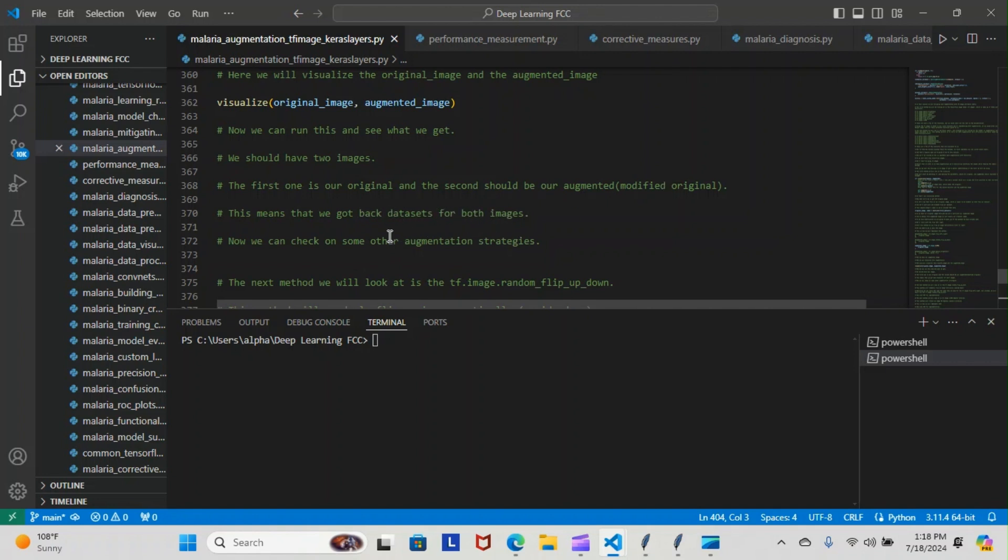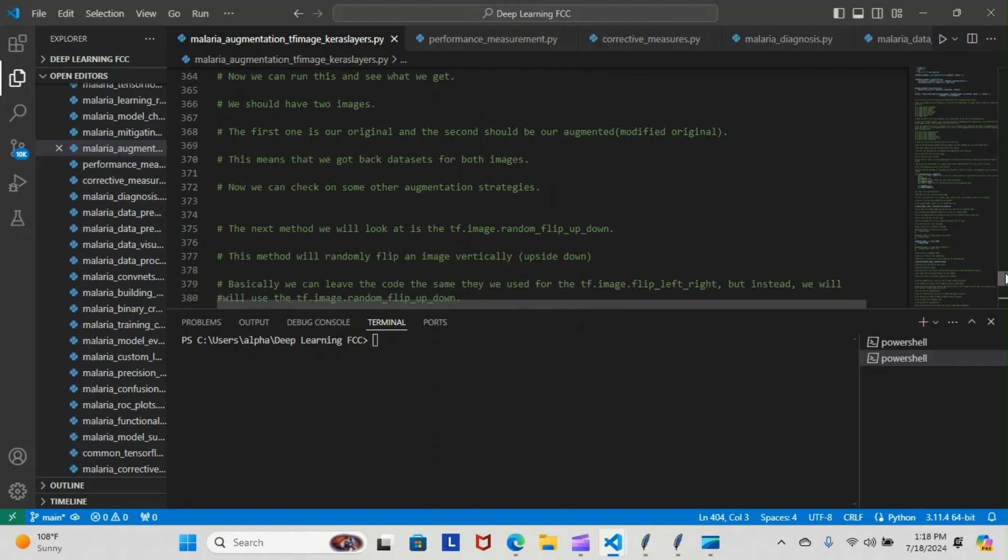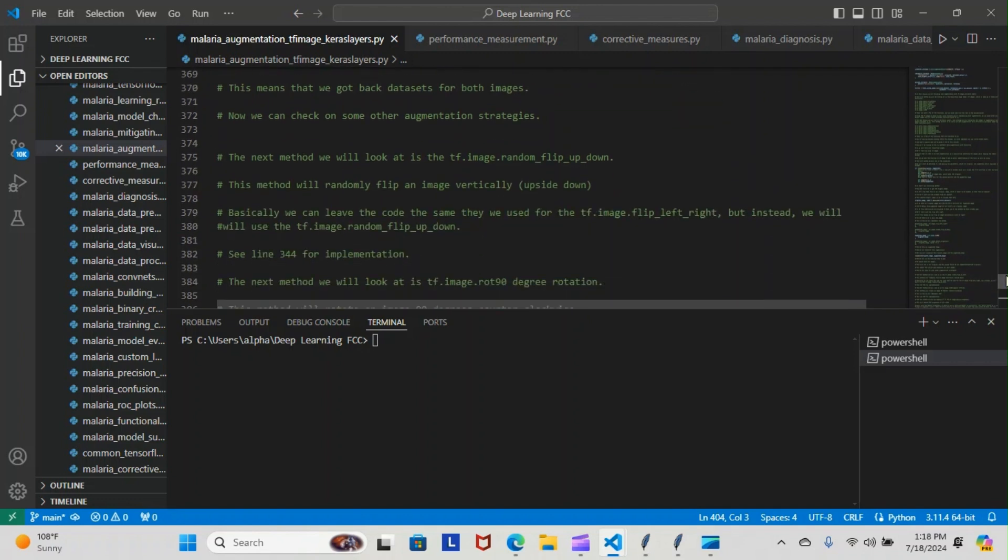Now we can check with some other augmentation strategies. The next method we will look at is the tf.image.random_flip_up_down. This method will randomly flip an image vertically upside down. Basically, we can leave the code the same the way we use for the tf.image flip left right, but instead we will use the tf.random_flip_up_and_down method. See line 44 implementation. I'm going to show you all of them anyway. I'm just going to read first and then show you. We implemented all the methods.